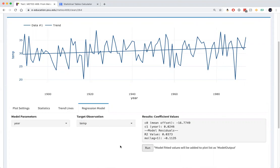And that gives us two things. First of all, it tells us the autocorrelation in the residuals, which as we can see, is pretty small. It's this value down here. It's minus 0.11.